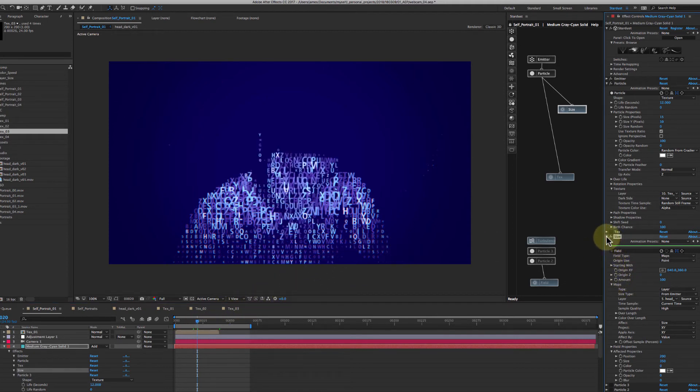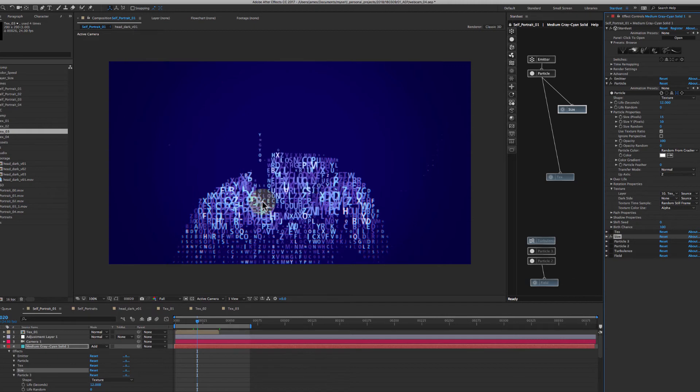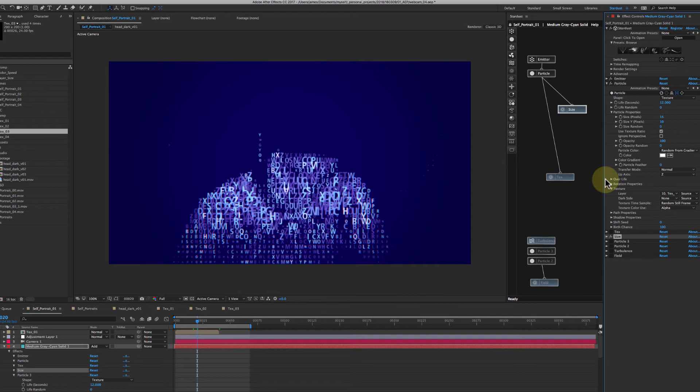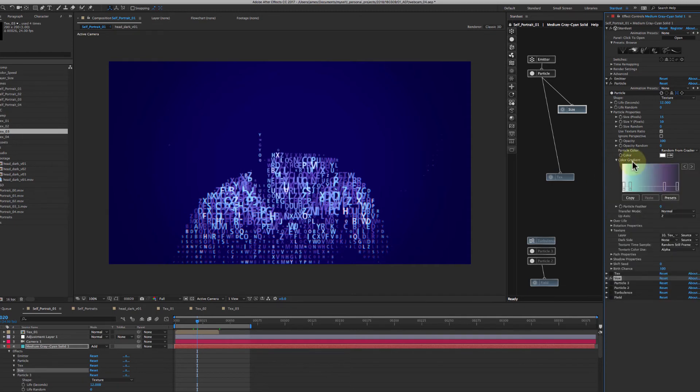The other thing to notice is that their color, I did set them to random from gradient and if we drop the color gradient down, you can see I just have four colors and it's just randomly picking from those.